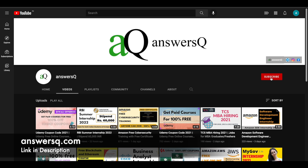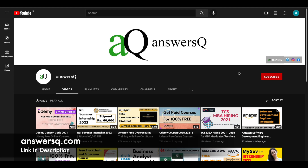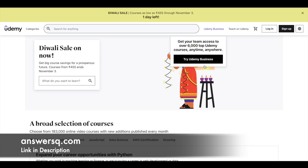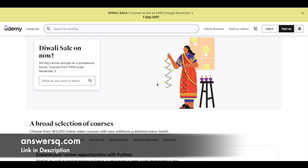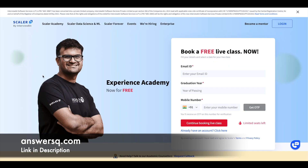Click on the subscribe button and the bell icon so you'll get a notification whenever I upload a video like this. You can also join our Telegram channel and follow us on Instagram and Facebook — I'll give you all the links in the description. Also, a special Diwali sale is going on in Udemy; premium level courses are available at very low prices. I'll give you the special link in the description — make use of it. Now let's move on and see the free live online courses being conducted by Scalar Academy.